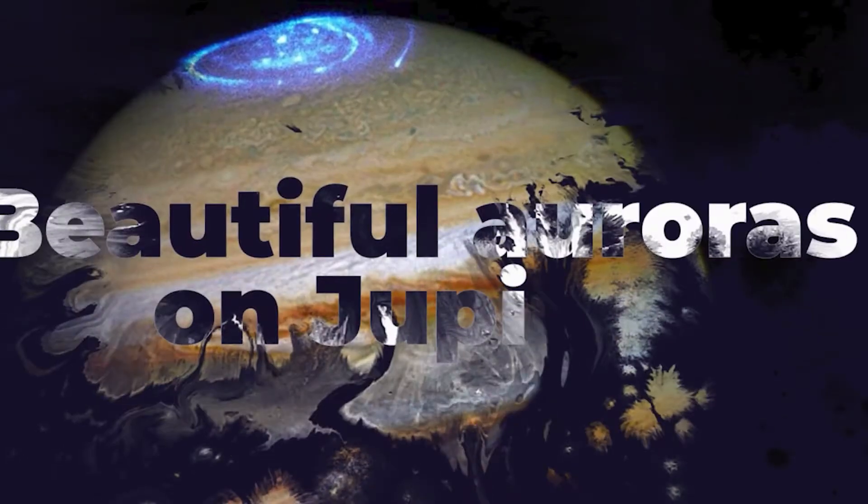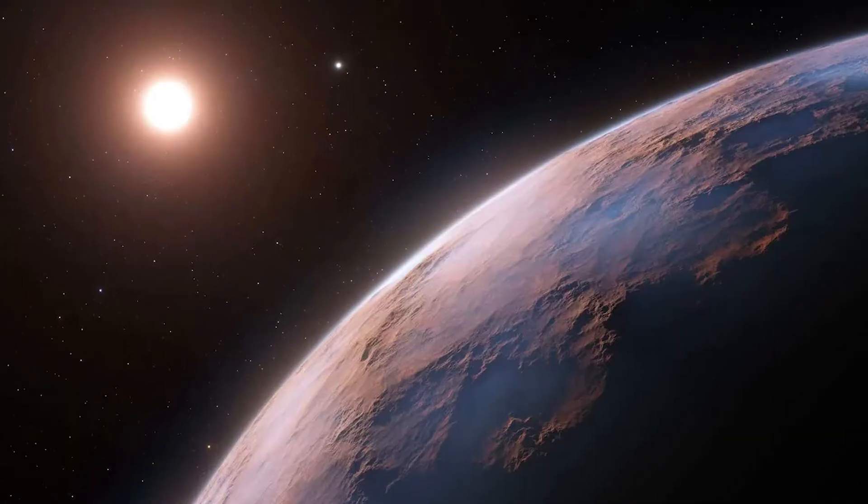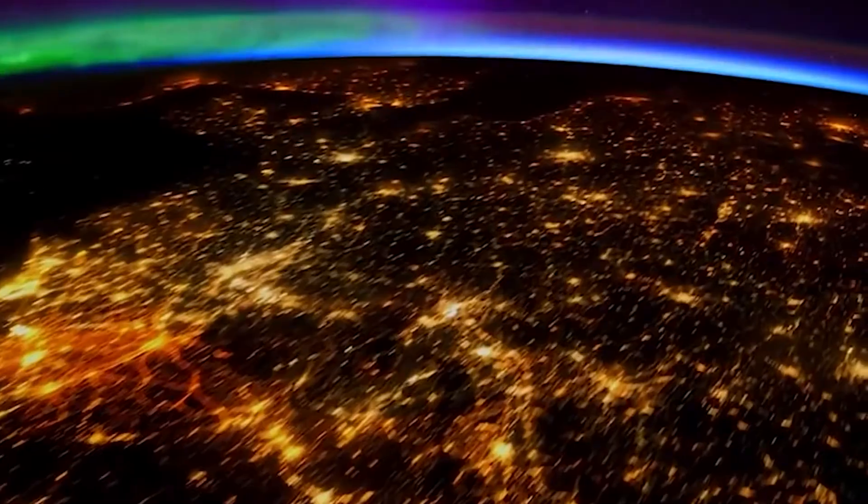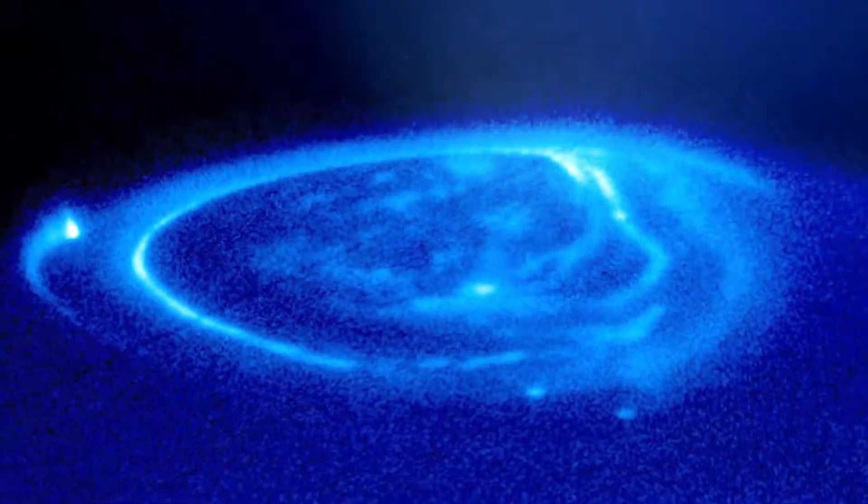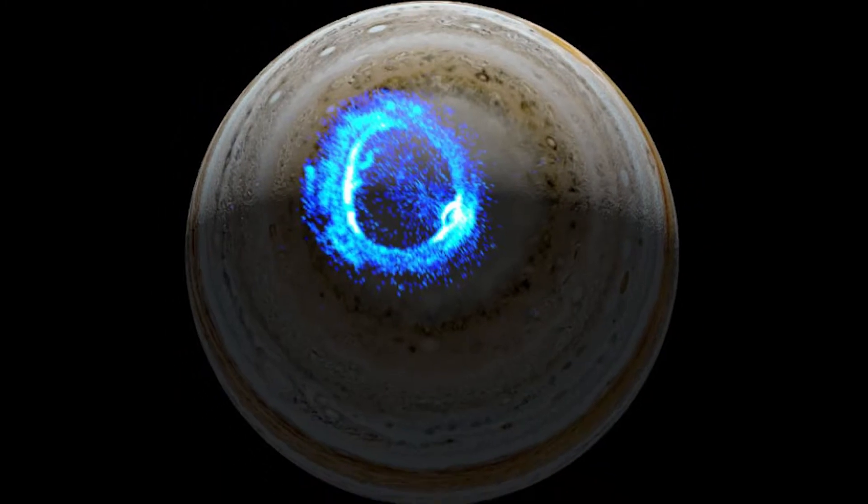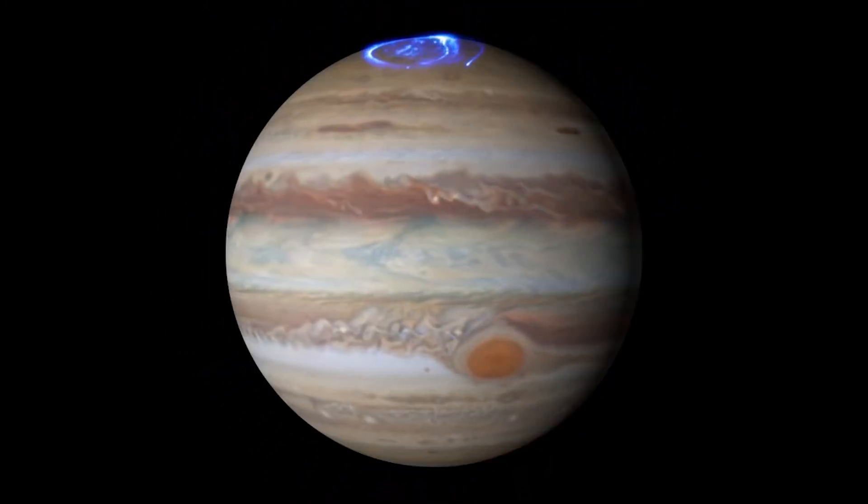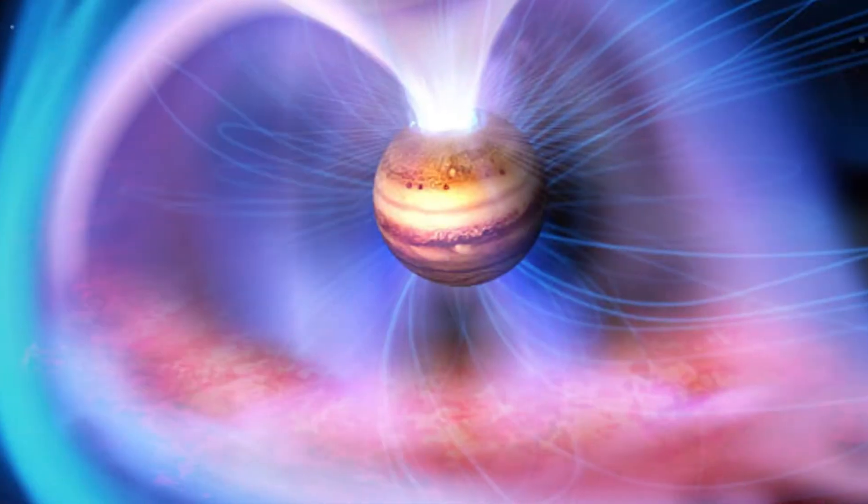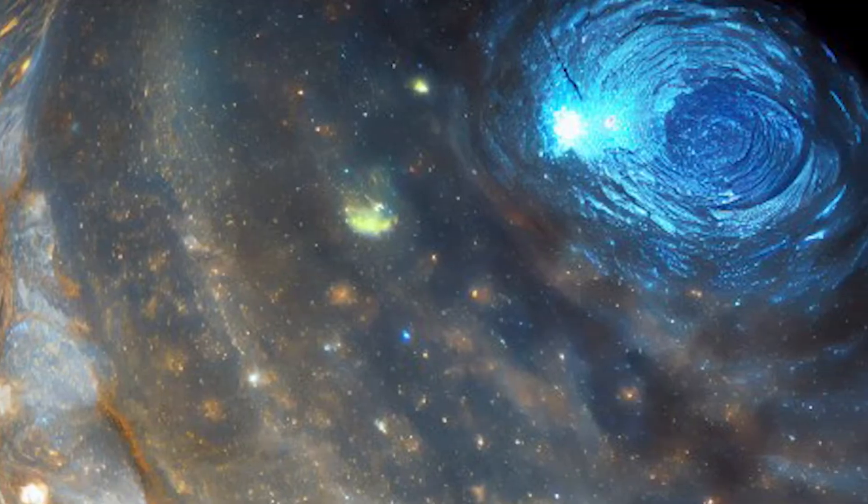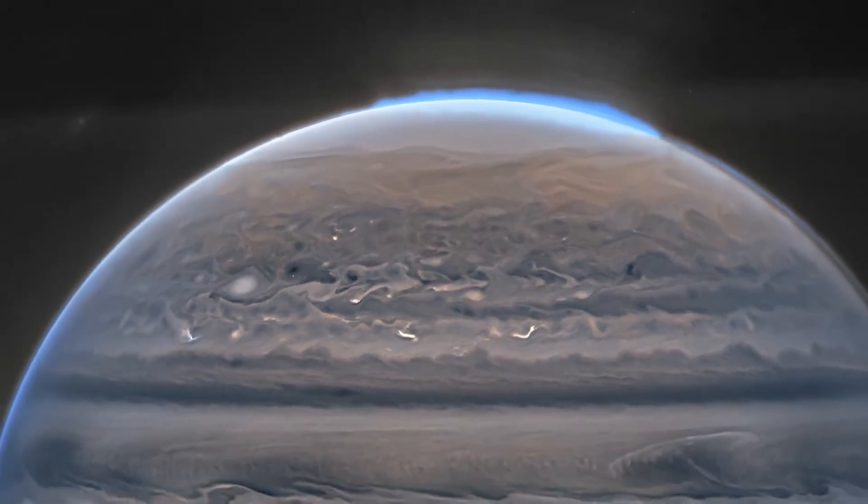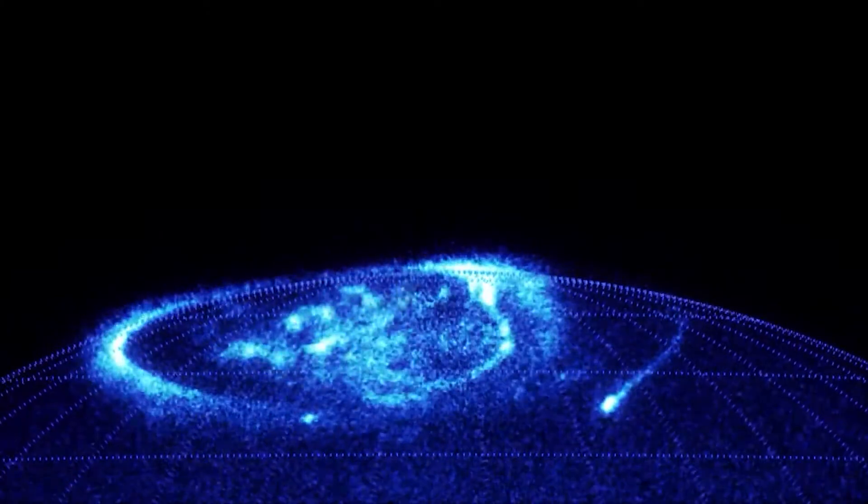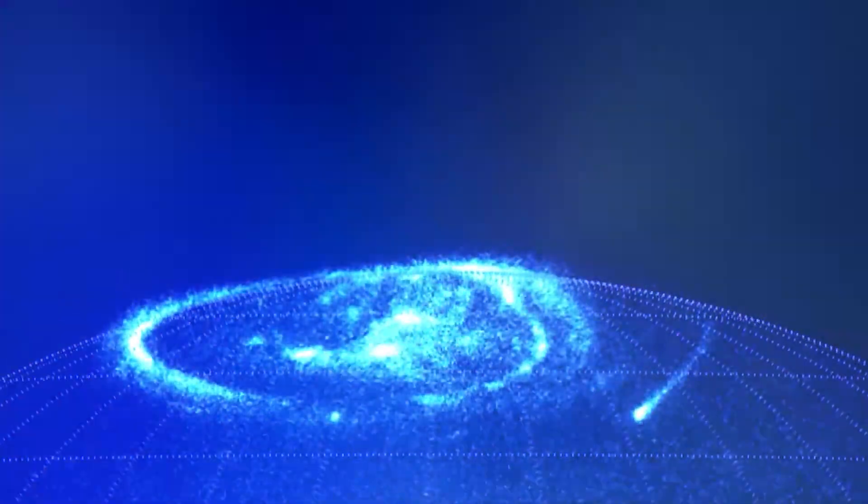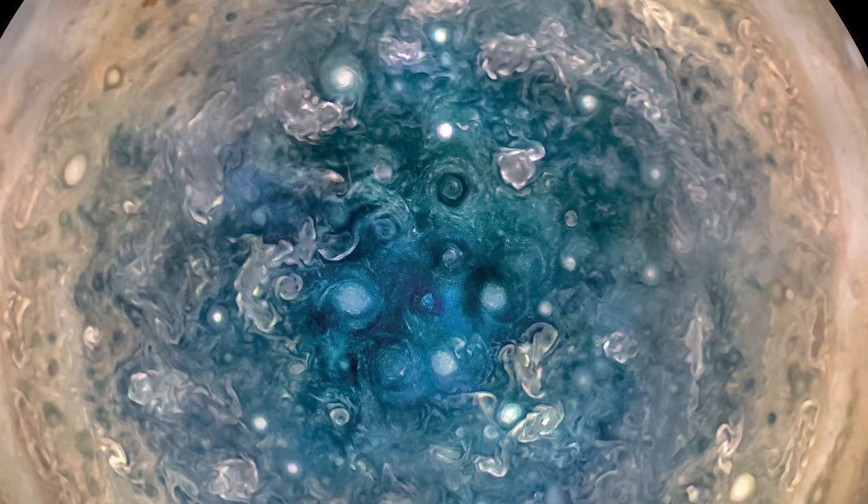Number 3: Beautiful Auroras On Jupiter. Just like Earth, Jupiter boasts breathtaking auroras illuminating its polar regions. These ethereal light curtains are formed as charged particles from Jupiter's magnetosphere interact with the gases in its atmosphere. Jupiter's magnetosphere is an expansive region surrounding the planet influenced by its powerful magnetic field. This magnetic field is generated by the planet's rapid rotation and its metallic hydrogen interior.